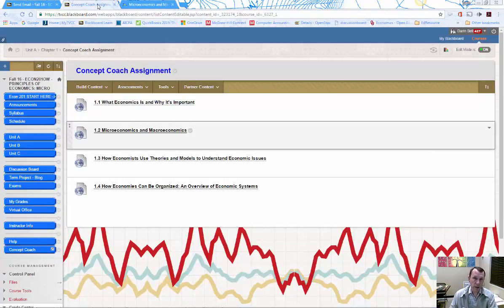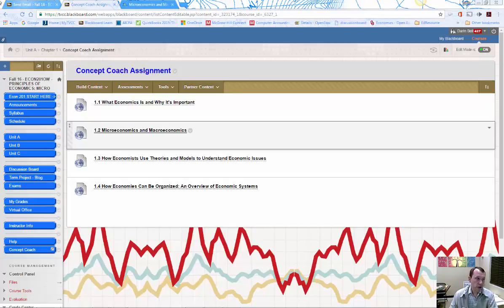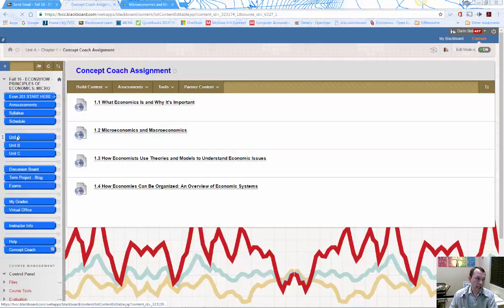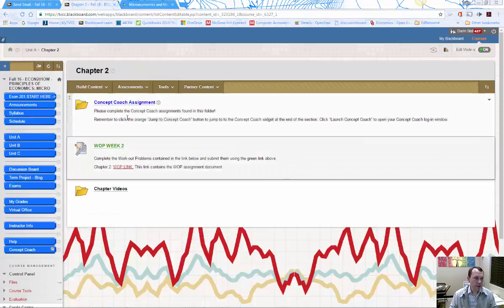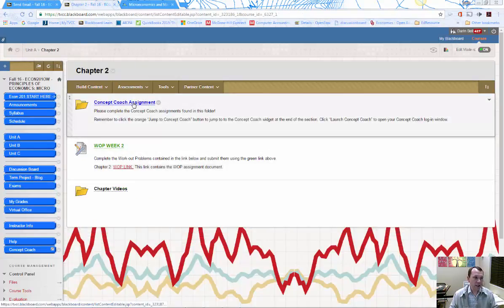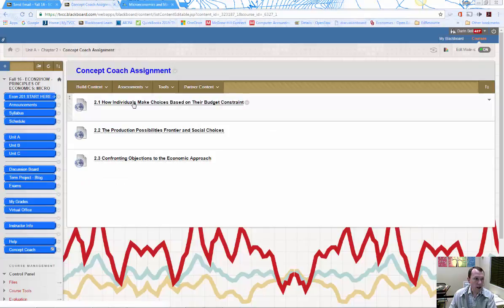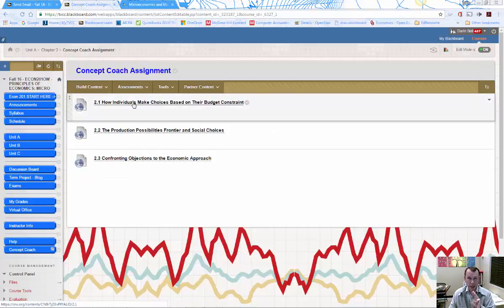For example, if we go to Chapter 2, we can see in that Concept Coach folder there are three links you need to complete for Chapter 2.